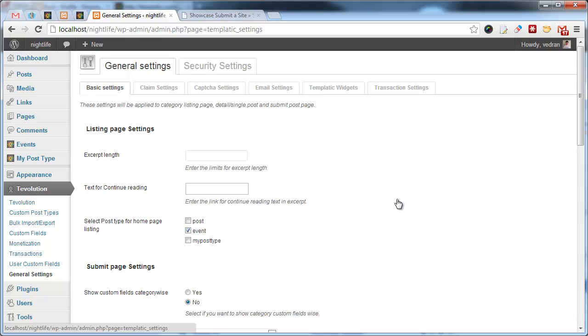This general settings area is where you can make various tweaks to the plugin. Even though the section has a number of different options available, we avoided stuffing too many settings in there. Instead, we provided options where it made the most sense. For instance, you won't find map settings inside this area.